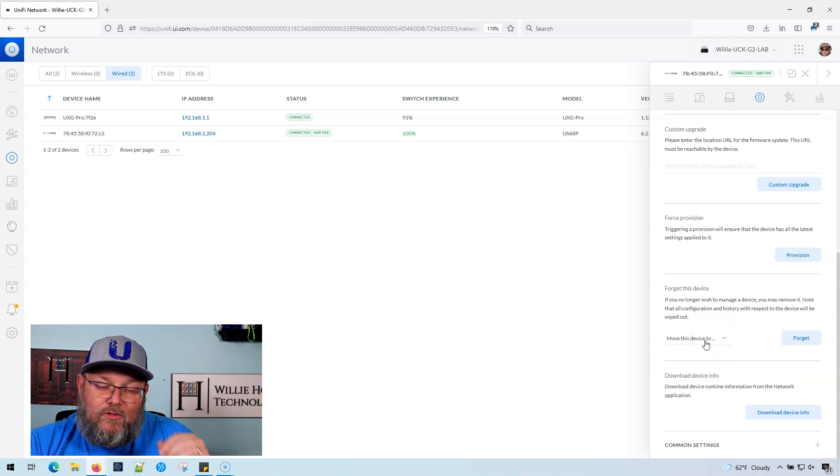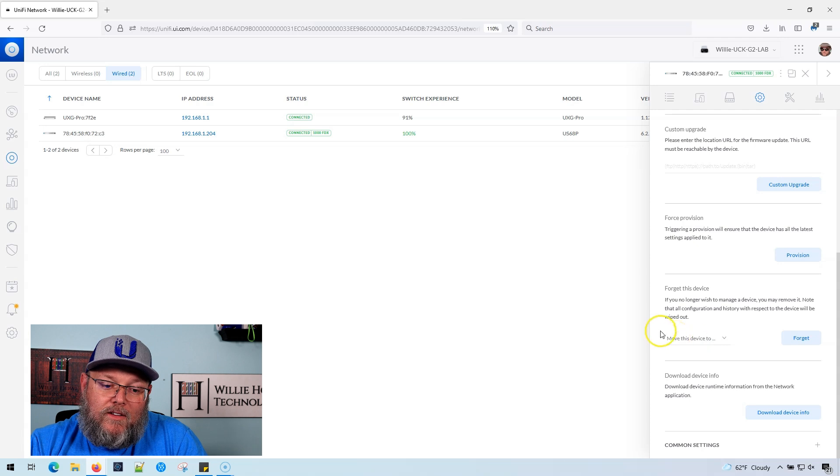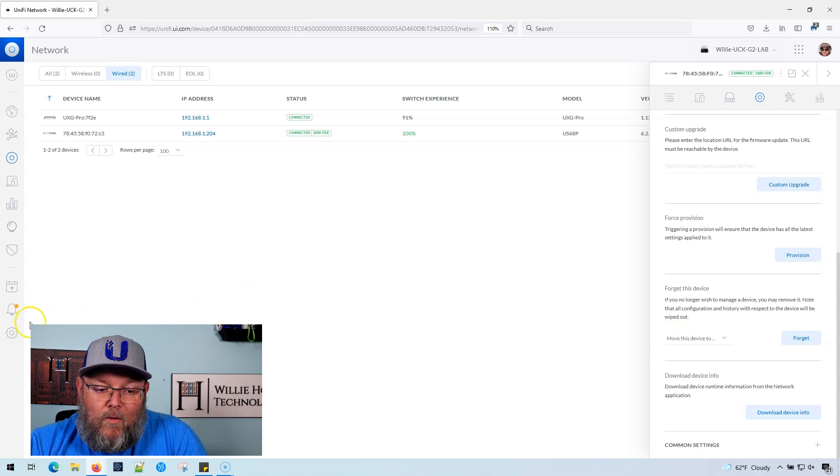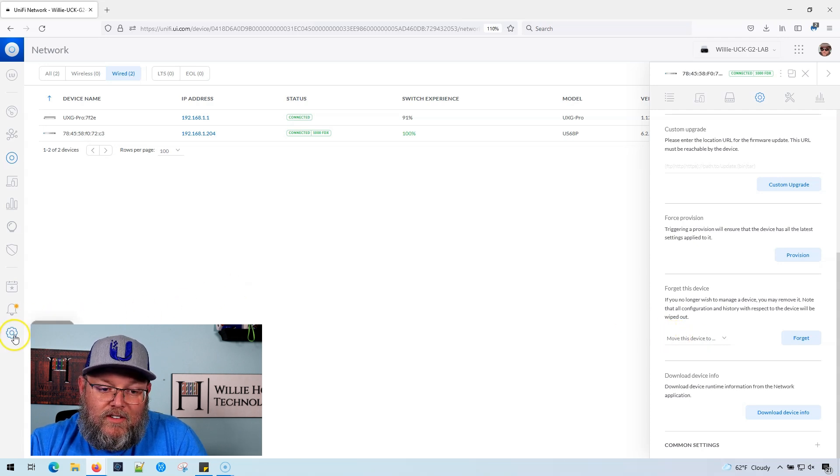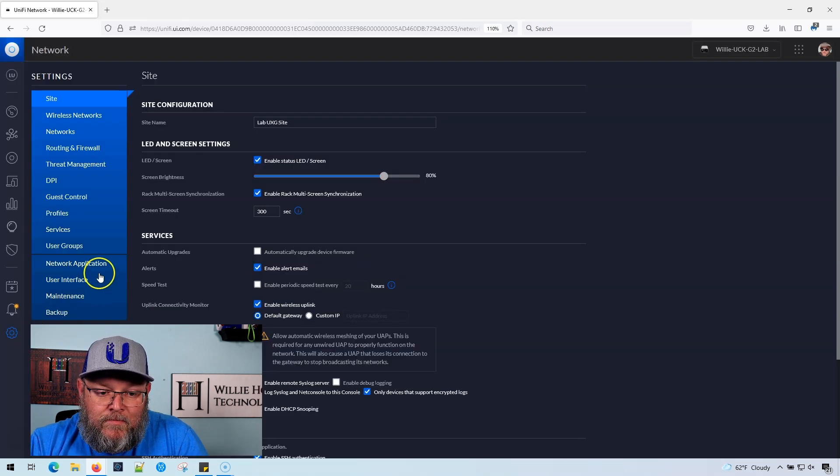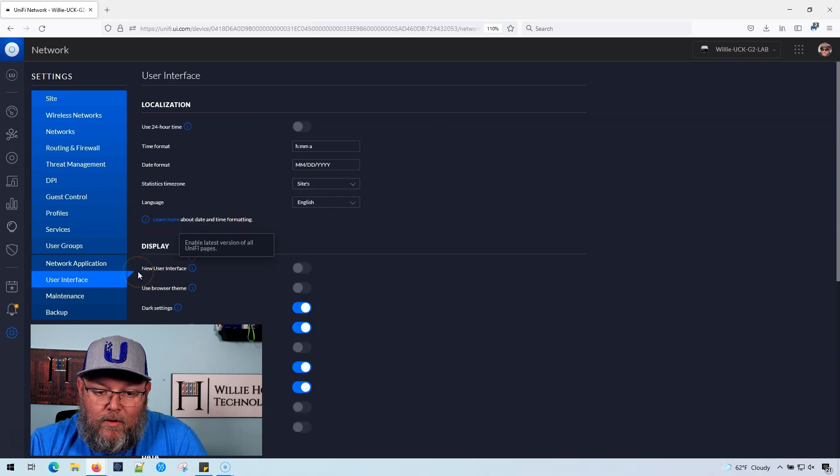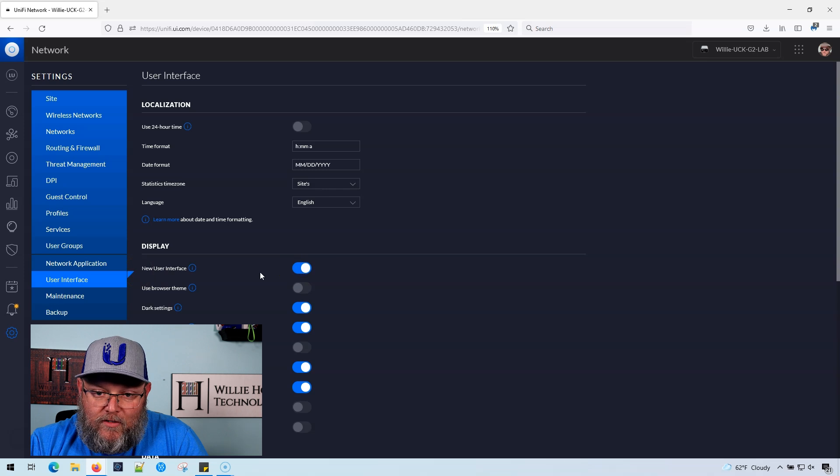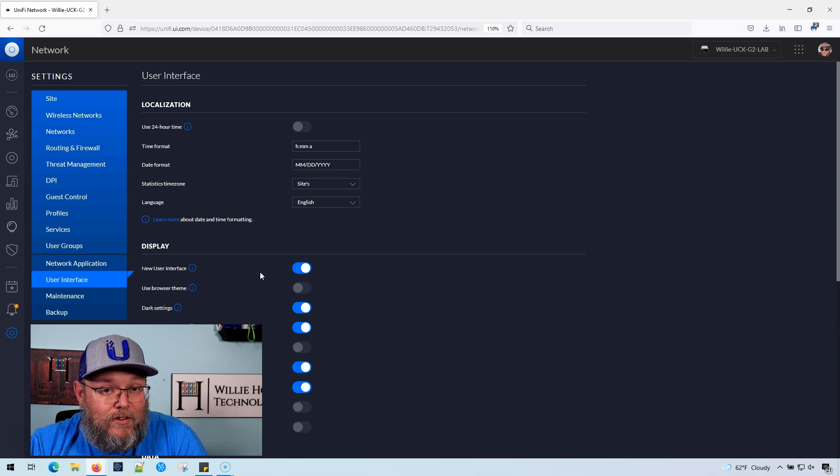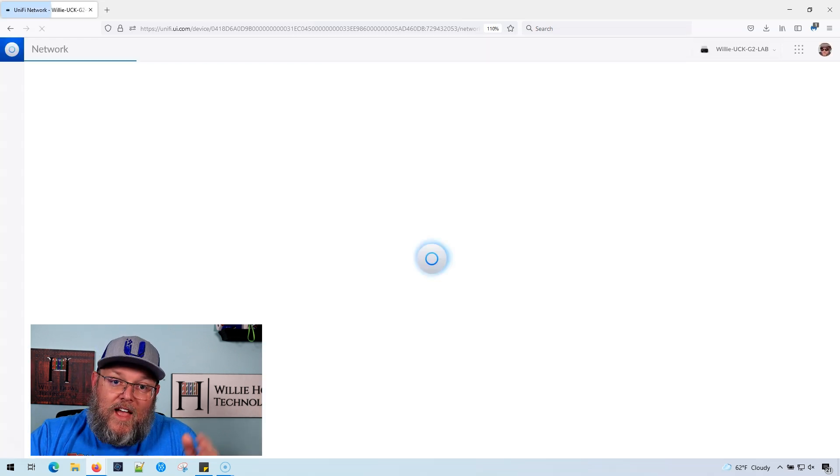Like I said, I got that directly from Ubiquiti. Once you've moved your devices, then you can go back into Settings and User Interface and enable the new user interface. So it is called the New User Interface and the Legacy Interface.